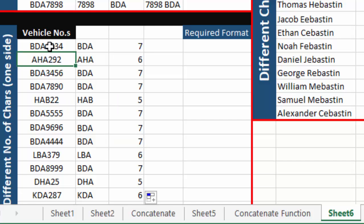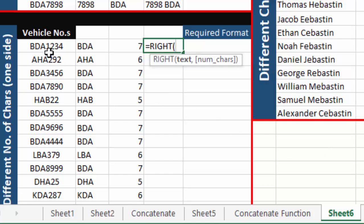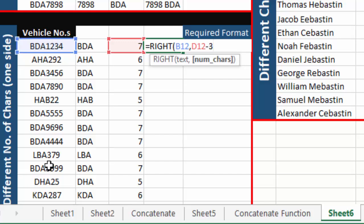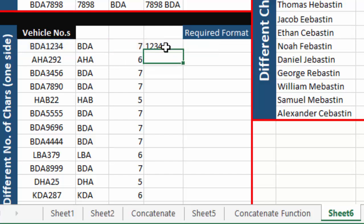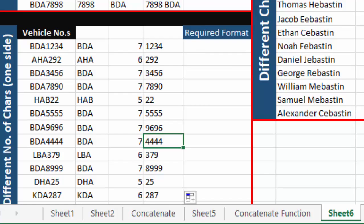Now to separate the integers from each vehicle number, we use the RIGHT function, select the cell, insert a comma, then select the total length from LEN minus three, since we know there are always three alphabets. The remaining number of characters will be integers. Press Enter and we can see just the integers. Drag it down and all integer portions are separated.